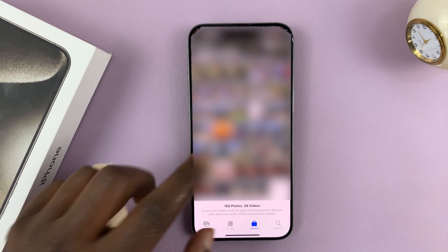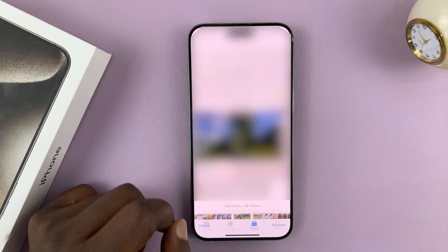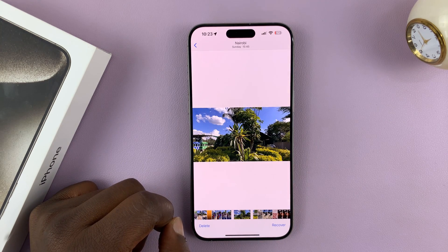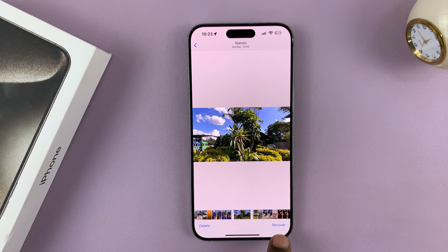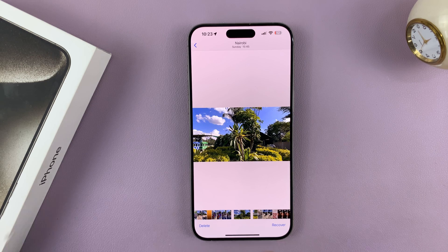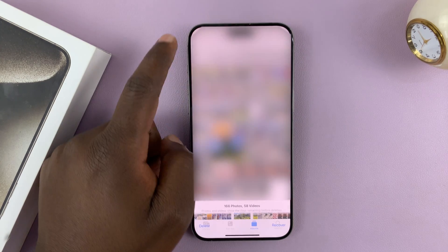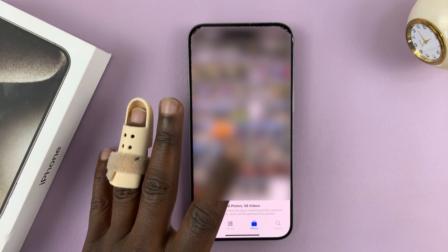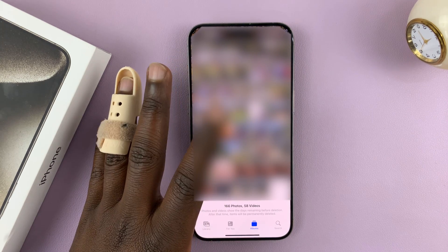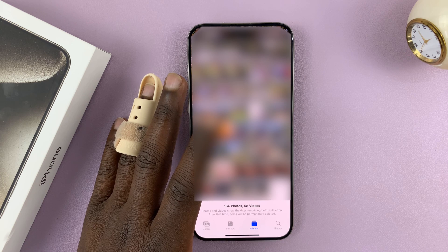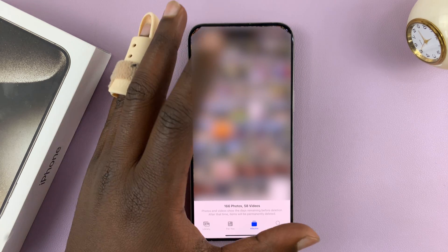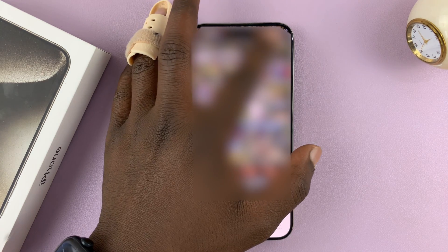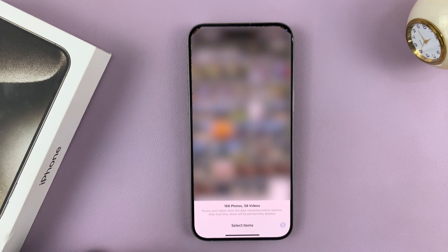To recover a photo, let's say you have a photo or a video — you can tap on it and then tap on Recover. To empty the deleted photos album, just tap on Select.